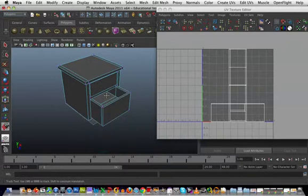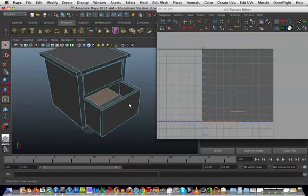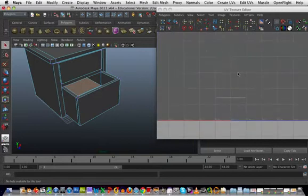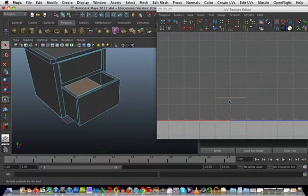If we select the face inside the drawer, we can see in our texture editor that it's completely flat, which means it's just going to take that row of pixels and stretch them along that polygon.